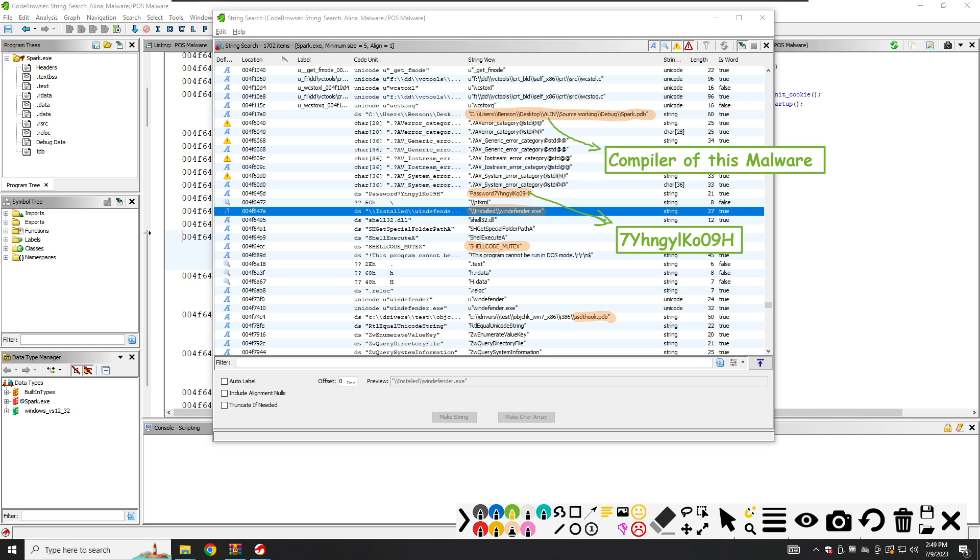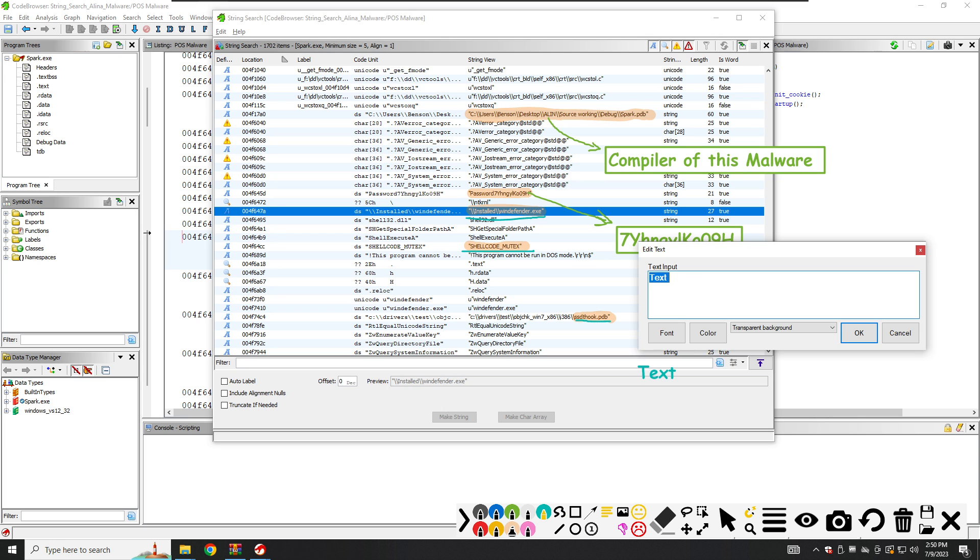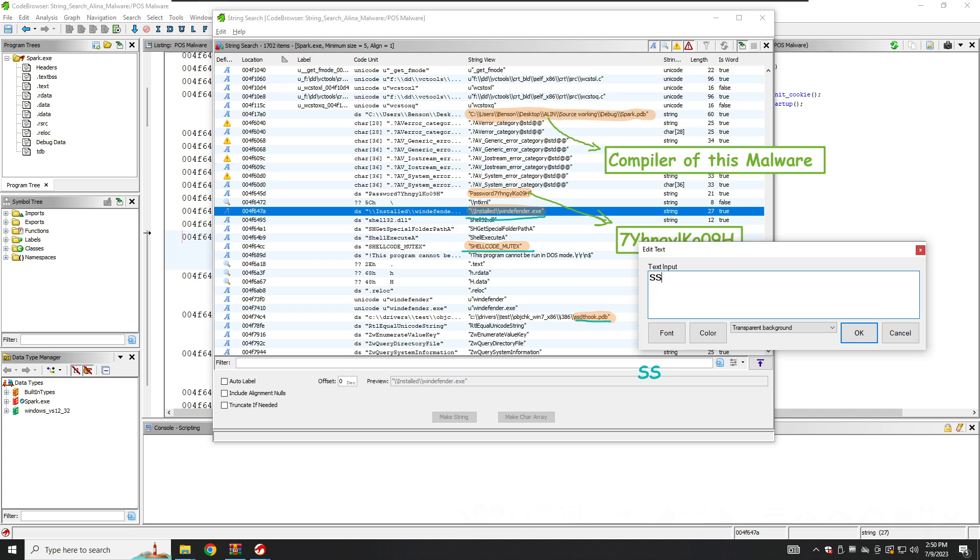We have the shellcode mutex and SSDTHook.pdb here. It's hard to imagine the reason behind a legitimate program making reference to WinDefender here right, so it's also making some reference to WinDefender, so it's probably a bad program, the malware. And also here the shellcode.mutex, shellcode.mutex and WinDefender here. So especially it's shellcode.mutex and this SSDT here. Let's note it down. SSDT here is System Service Dispatch Table.